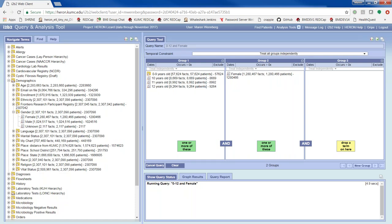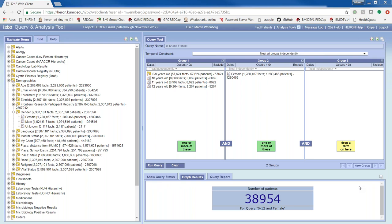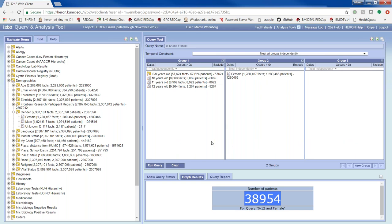After running the age and female query, this one took about 20 seconds. There are no questions so far — feel free to raise your hand and I can unmute you. We got almost 39,000 patients who are 0 to 12 and female. That's a very simple example. We'll now go ahead and do the cohort example that I showed before.